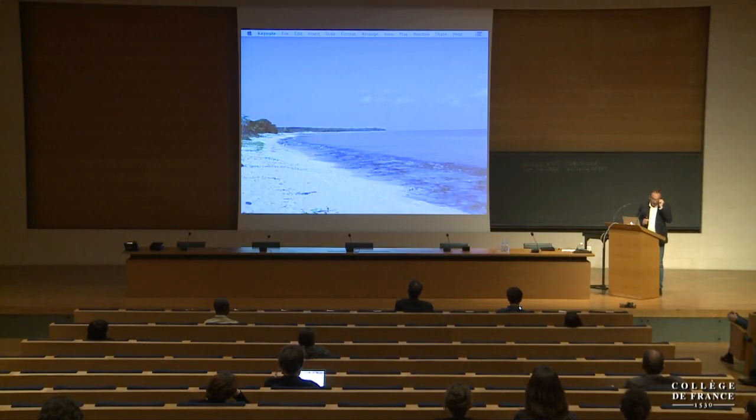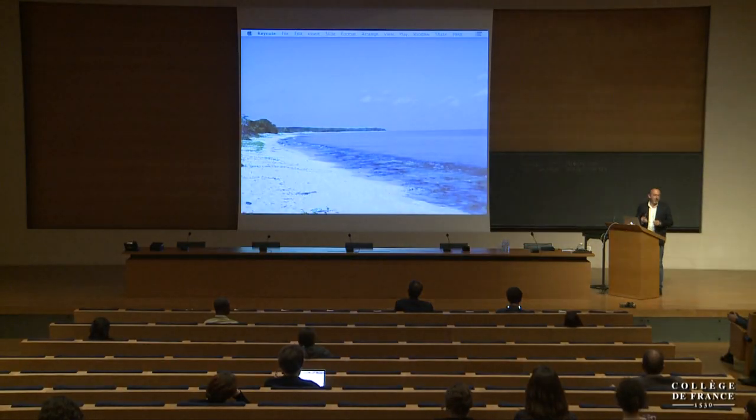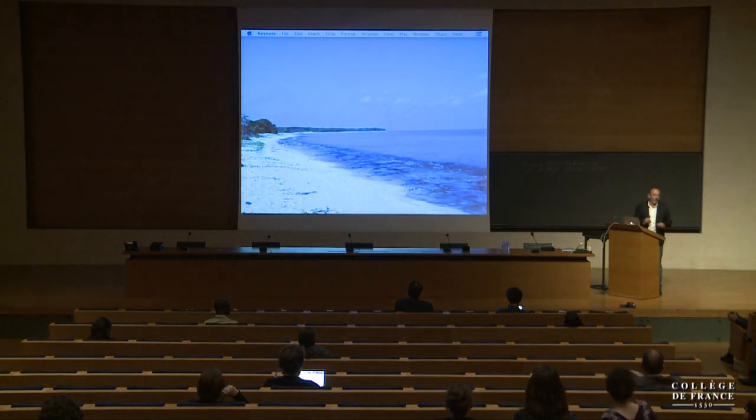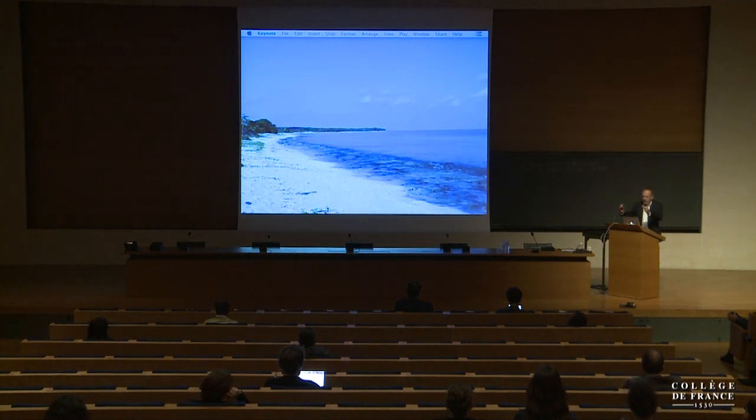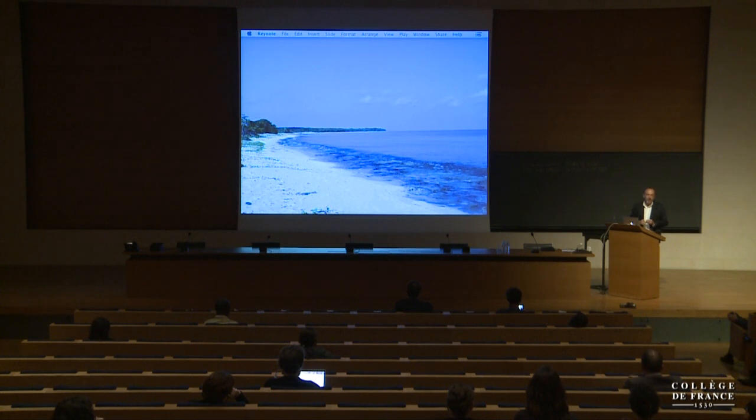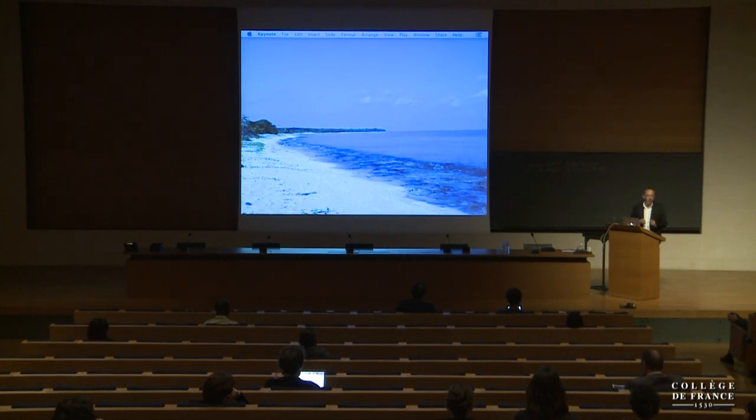I'd like first to thank the organizing committee, but in particular I would really like to thank Philippe Sansanedi for dedicating such a nice forum to one topic which is imaging, which is indeed part of vertical research, but sometimes is just overlooked in many places. Thanks Philippe for giving this forum to all of us to demonstrate the power of imaging in biology.